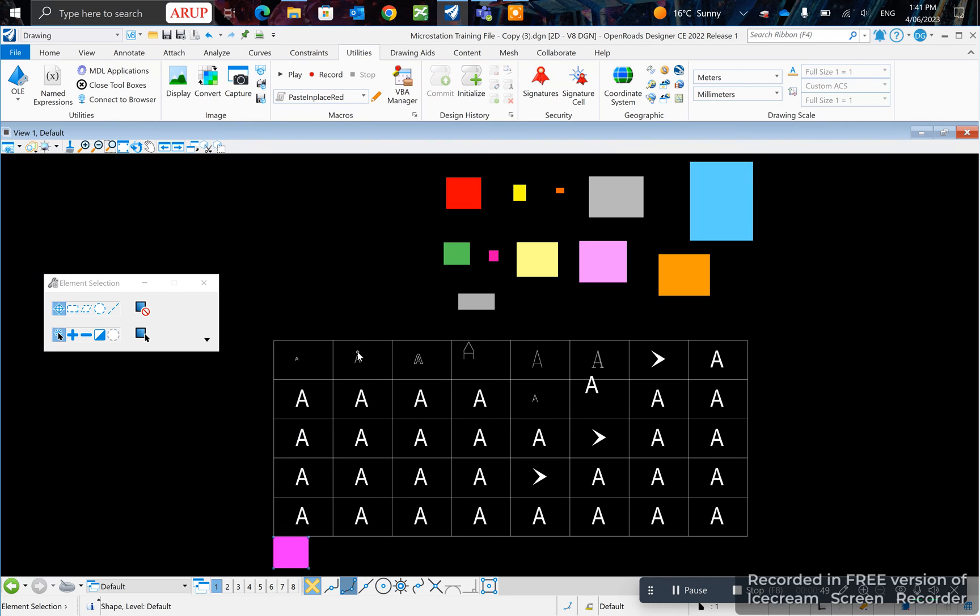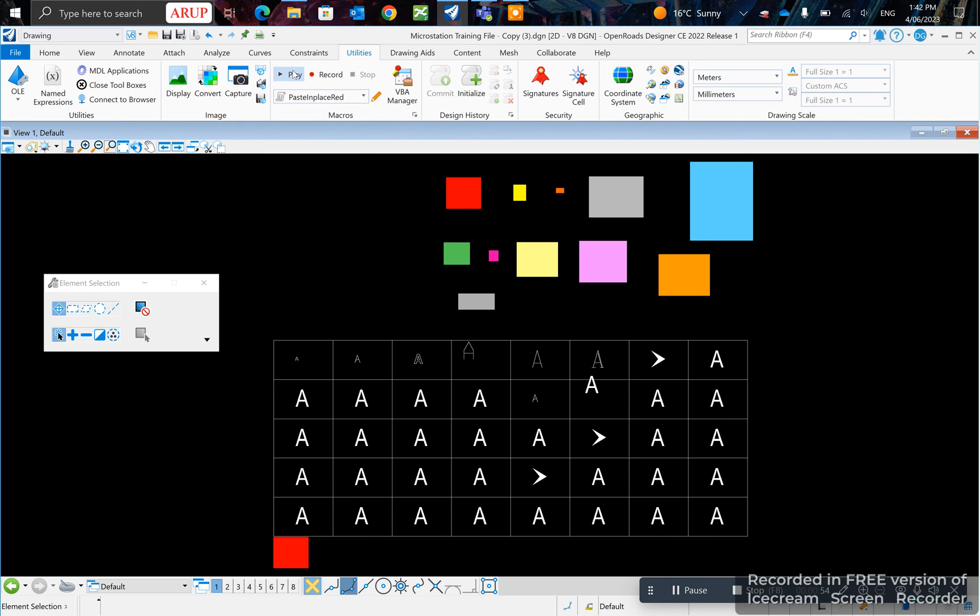I'm deleting this. Now if I press play it should paste it exactly where I placed it before. Just like that, that's how you paste in place.